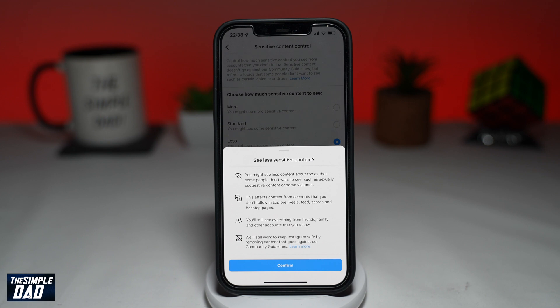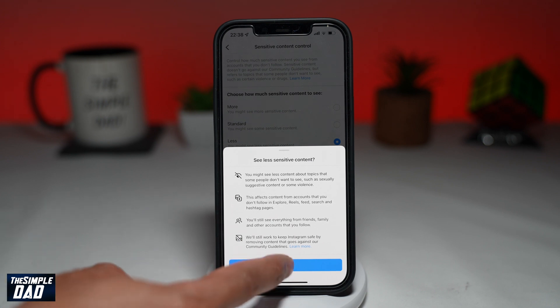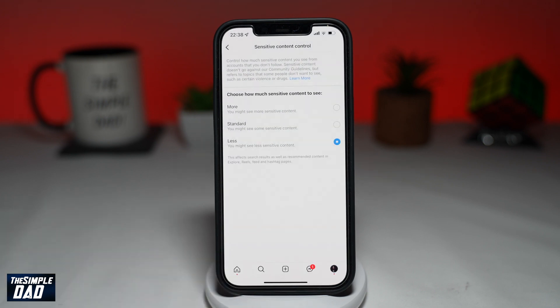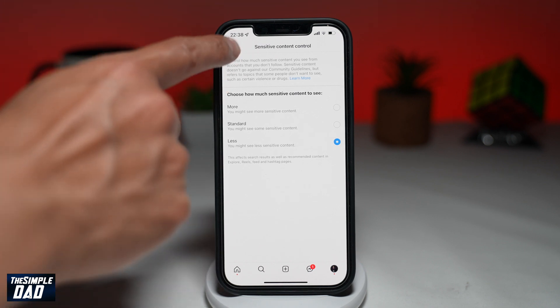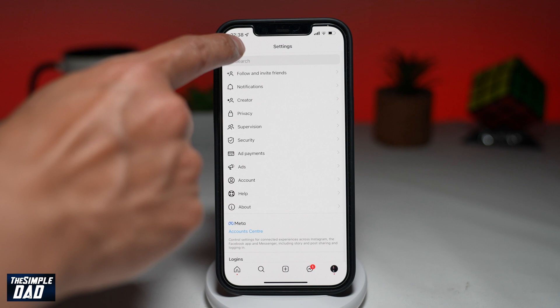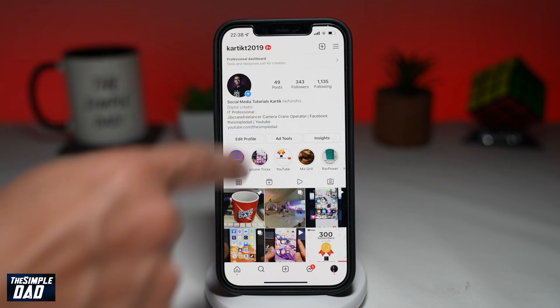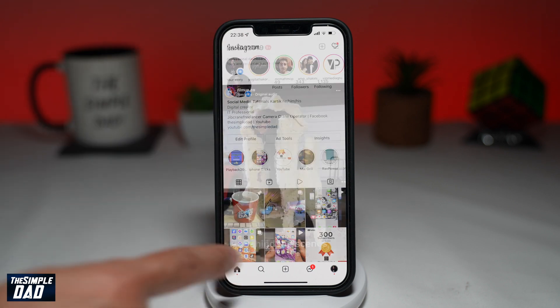Now select what level of control you want on your sensitive content, then confirm it one more time. Your sensitive content control has been set, and that is how to set sensitive content control on your Instagram app.